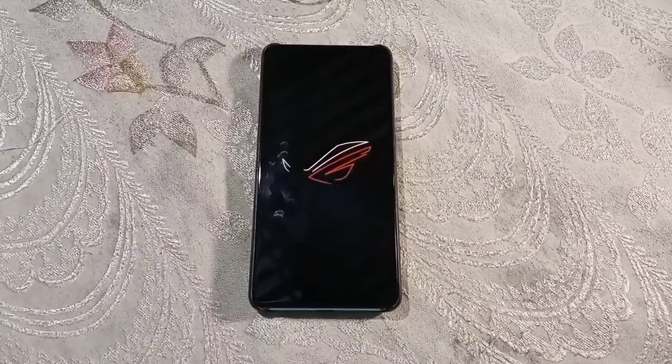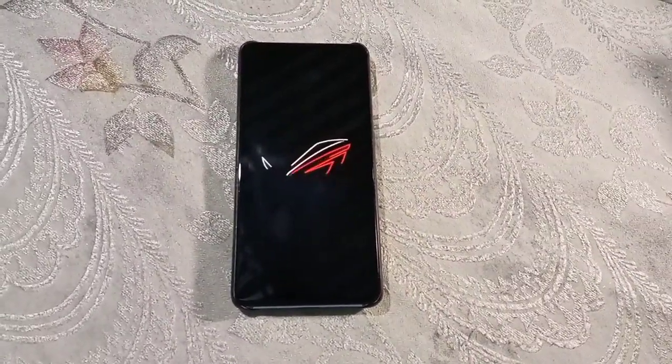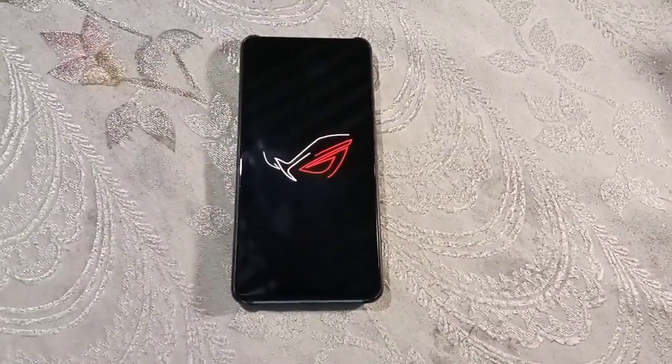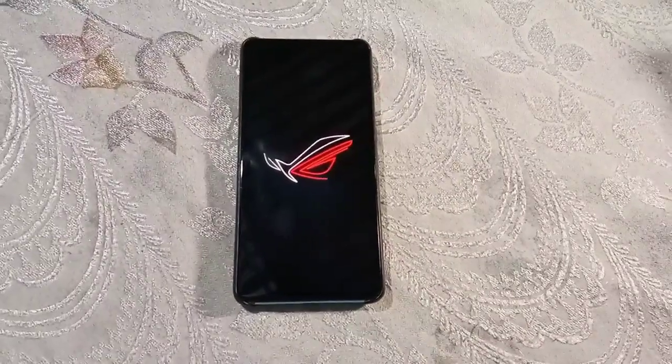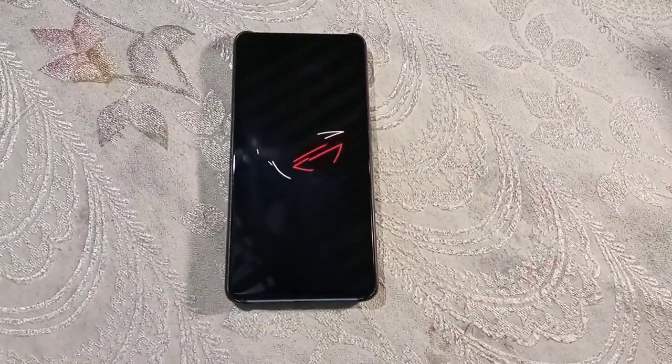Now the first boot takes time. It took me around five to six minutes to completely boot up my phone. It takes time, so please be patient.